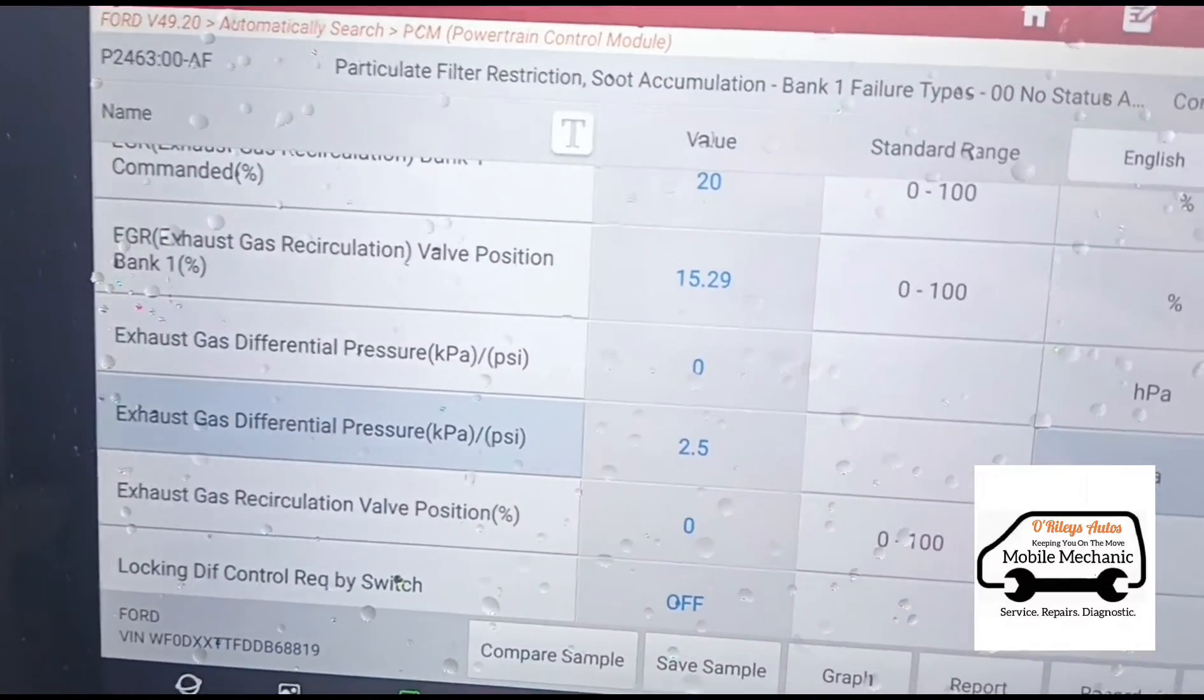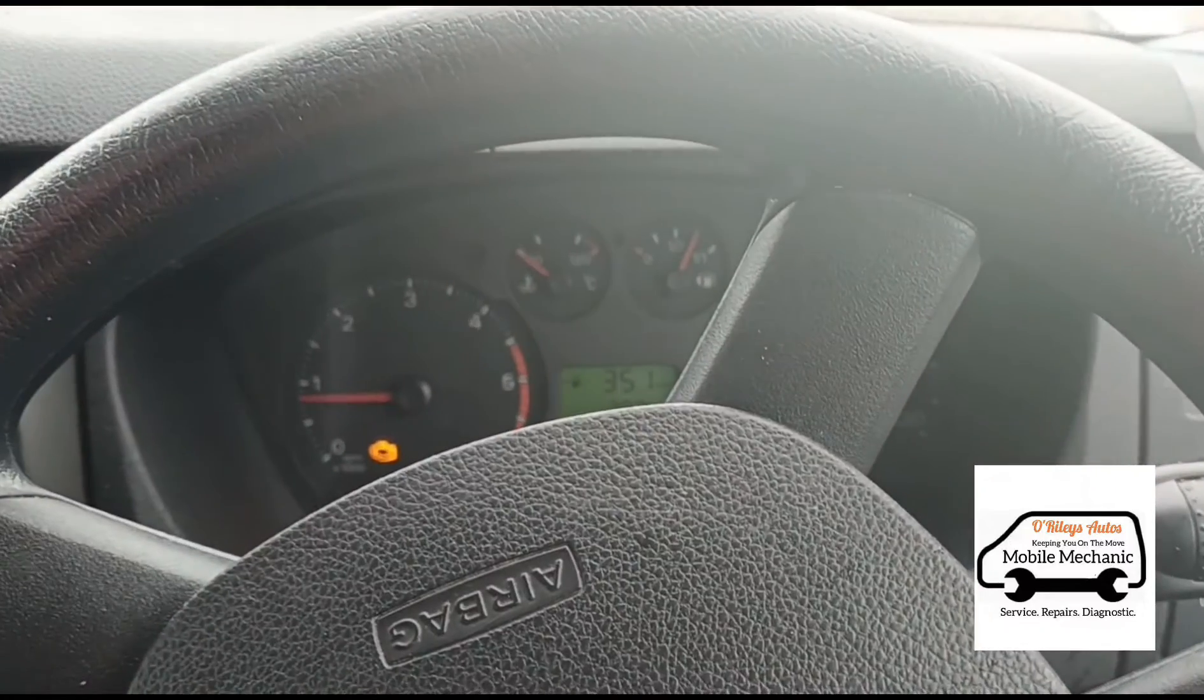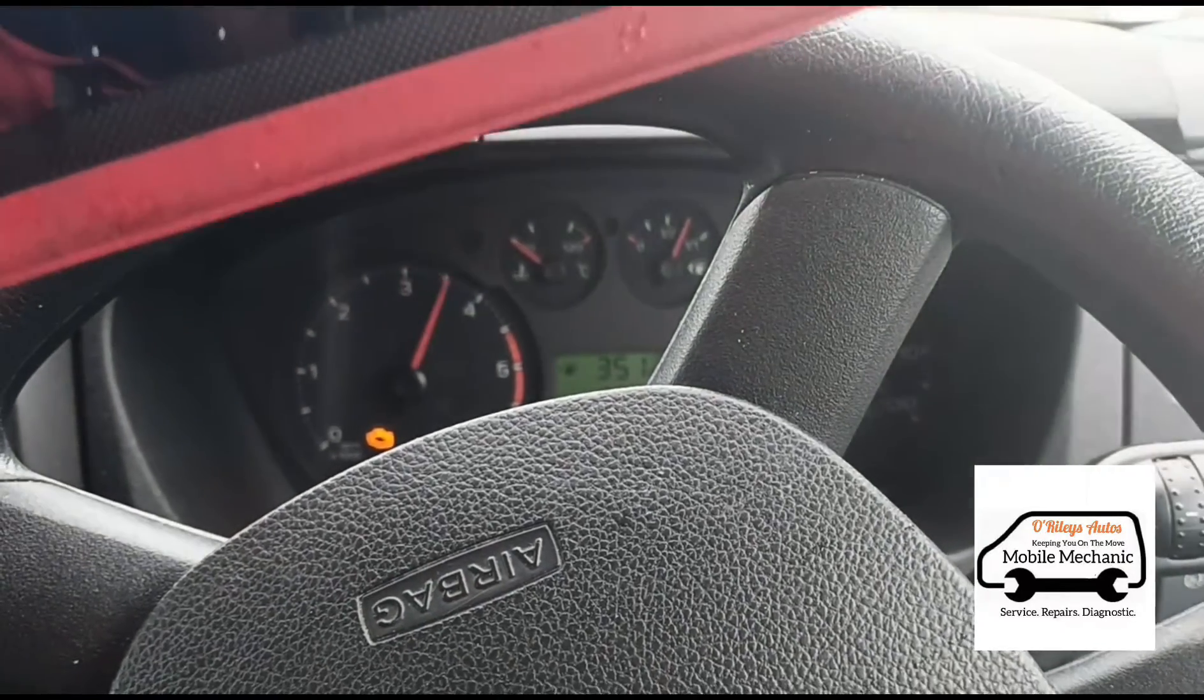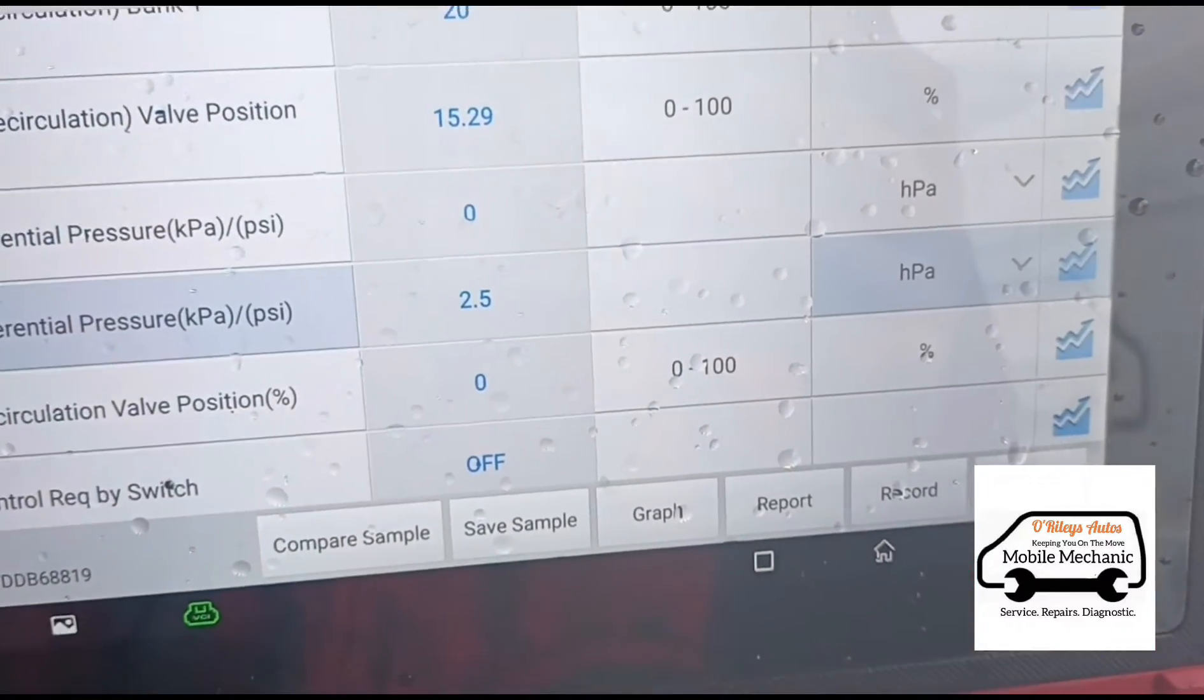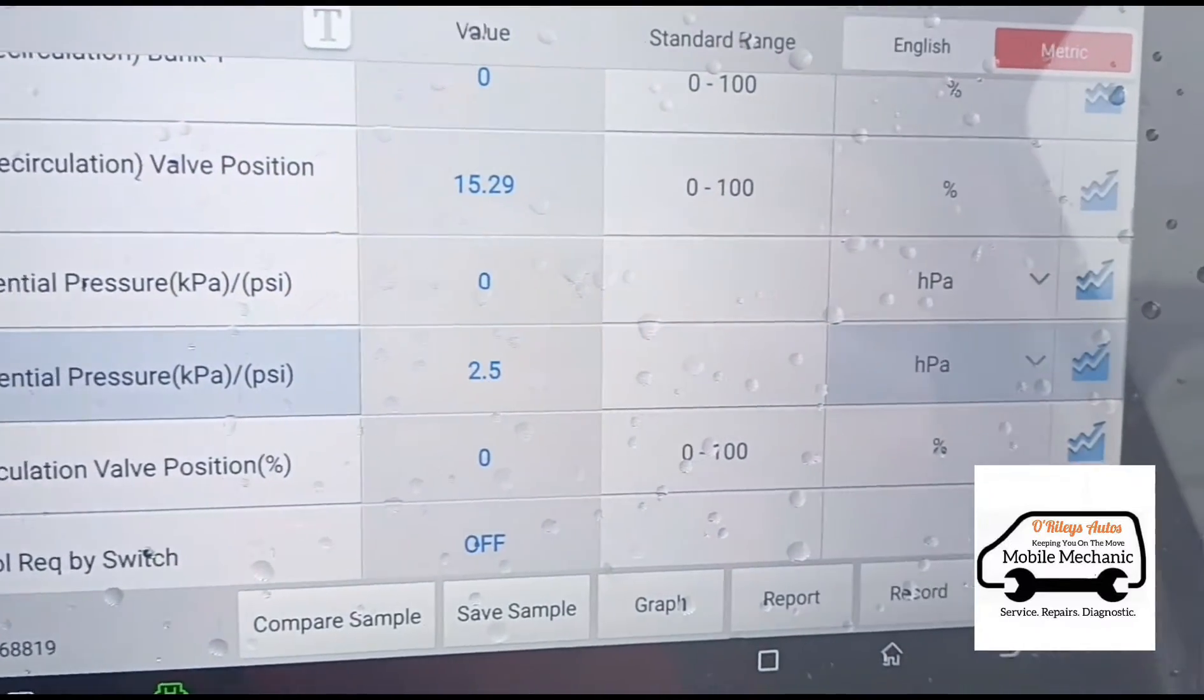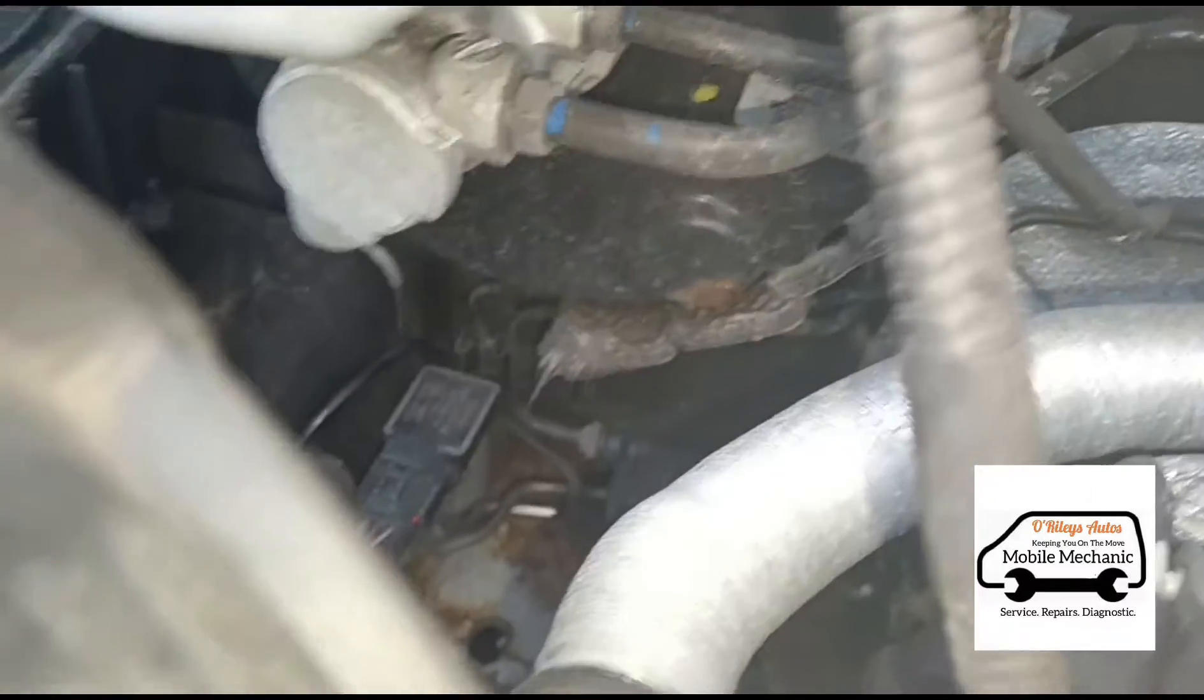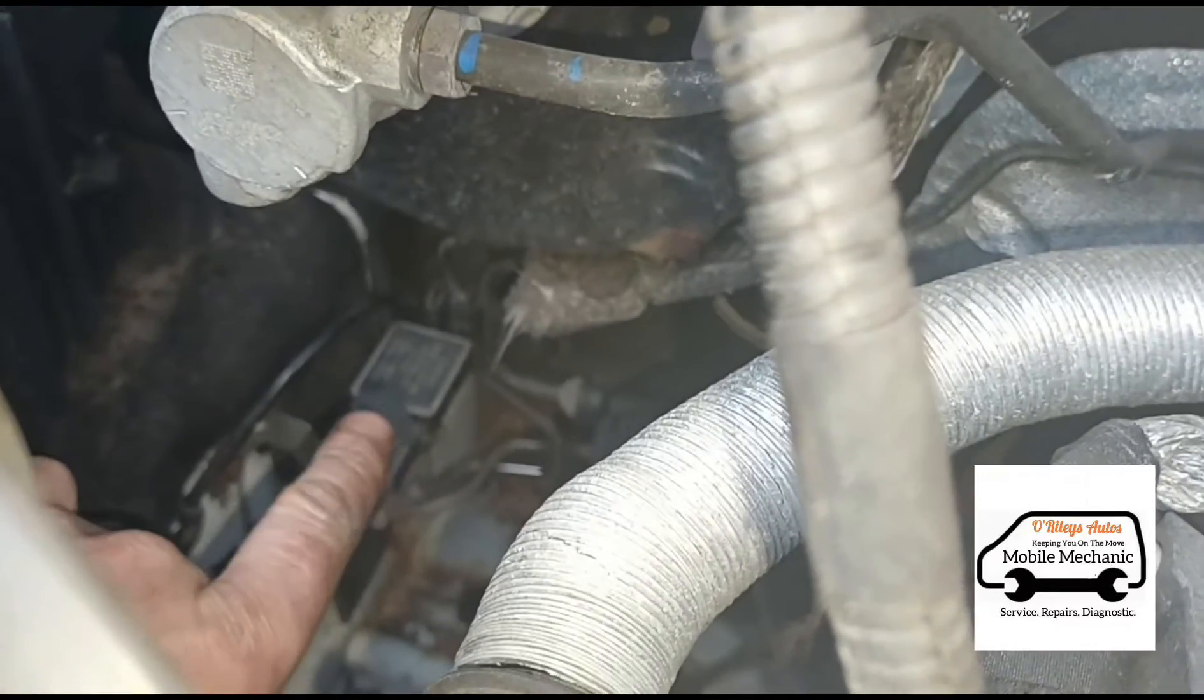Exhaust gas differential pressure there 2.5, let's accelerate it up. It's not moving. Switch the vehicle off, we're still on 2.5, so we definitely got a dodgy sensor there. That is the sensor just down there, so we're gonna get that swapped over.